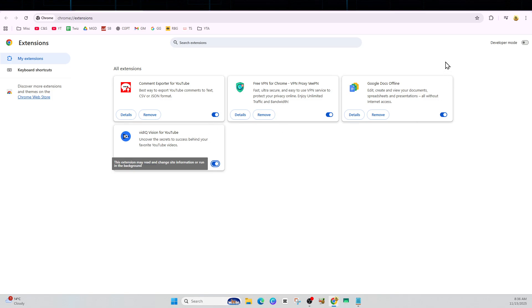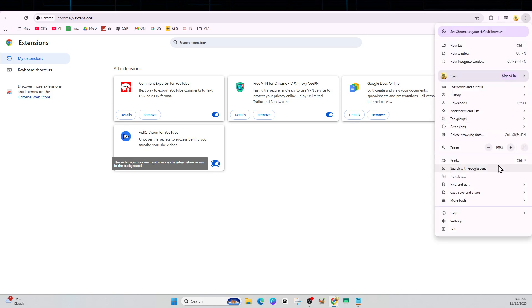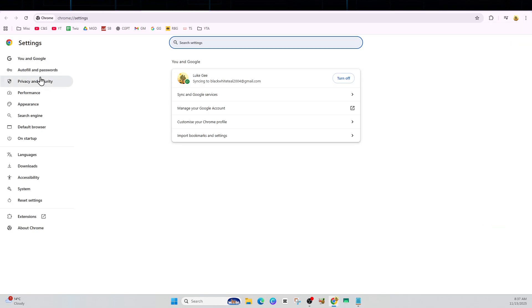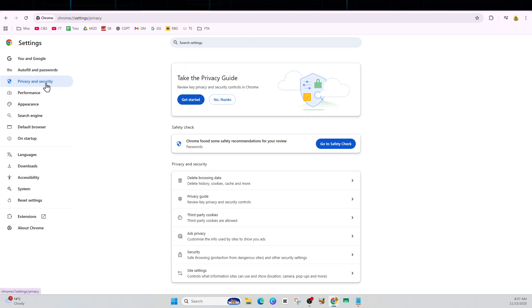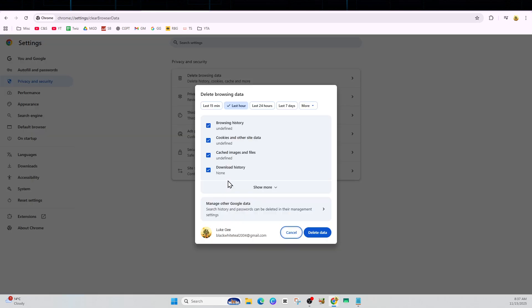Another fix we can try is clearing the YouTube cache and cookies. To do this, click the three dots, click Settings, then Privacy and Security. From here, select Delete Browsing Data and make sure Cookies and Other Site Data is checked, as well as Cached Images and Files, then click Delete Data.